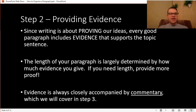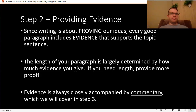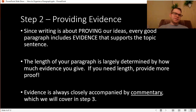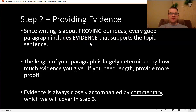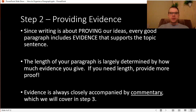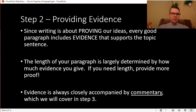Step two, after your topic sentence, is about providing evidence. I like the word evidence because it includes quite a few different ideas depending on what type of writing you're doing. Since writing is about proving our ideas, every good paragraph has to include some evidence that supports the topic sentence. If I said that Spongebob was the most memorable show of my childhood, I need to back that up — I need to prove that with some ideas. Why was it such a memorable show?